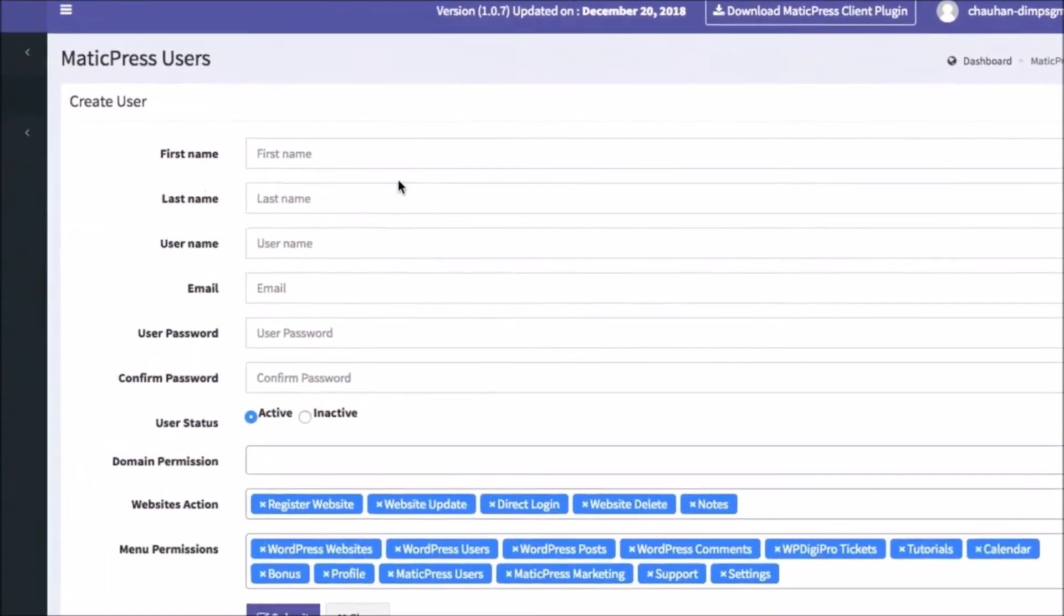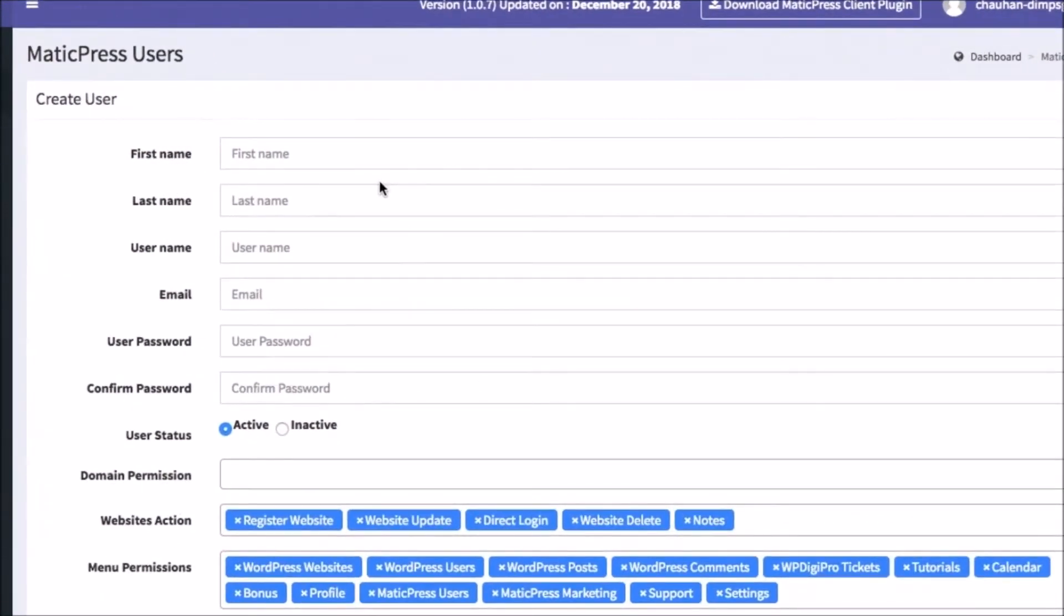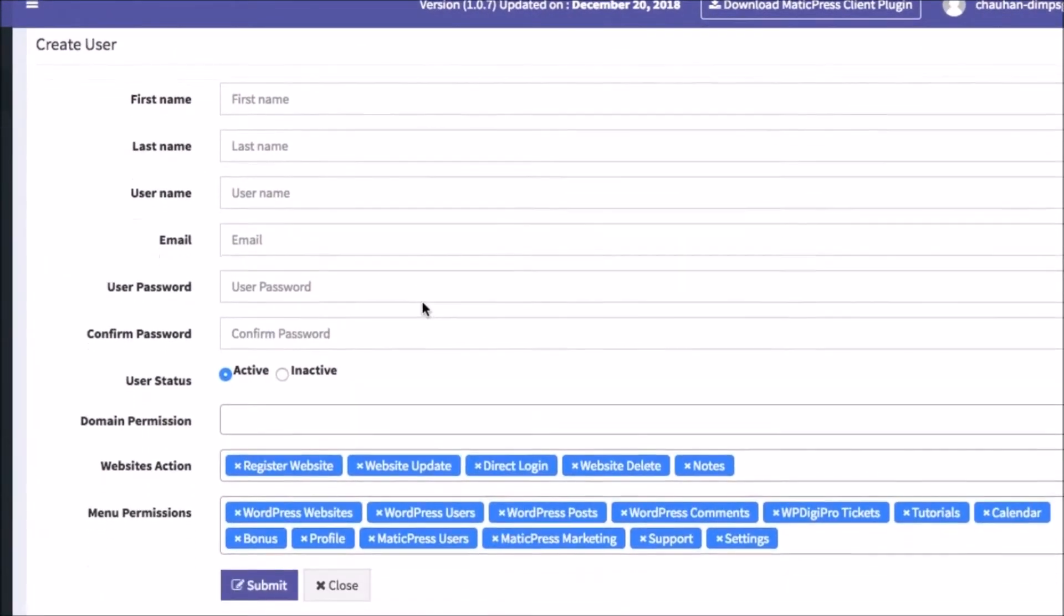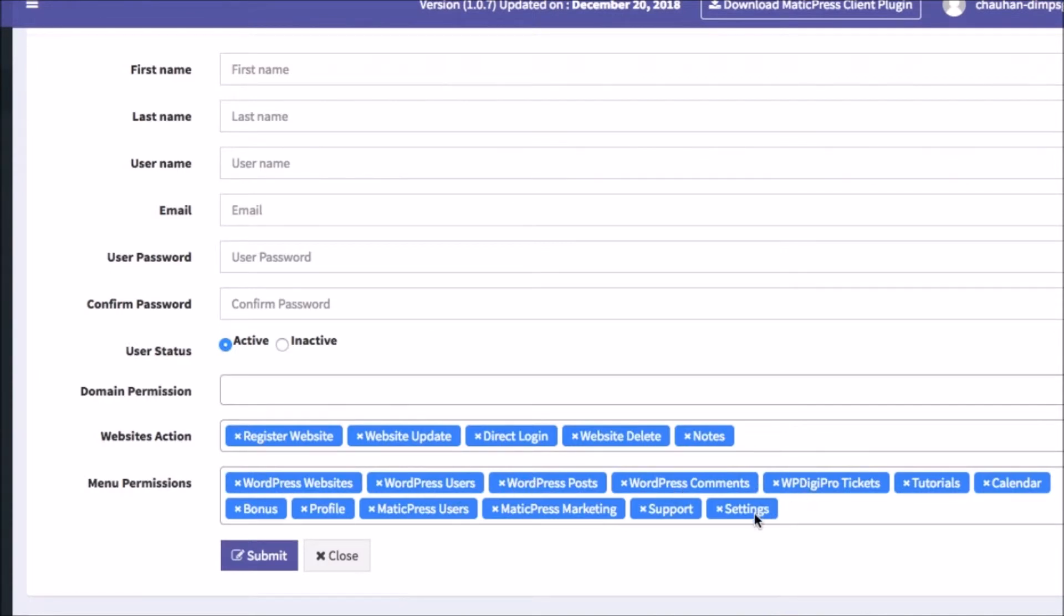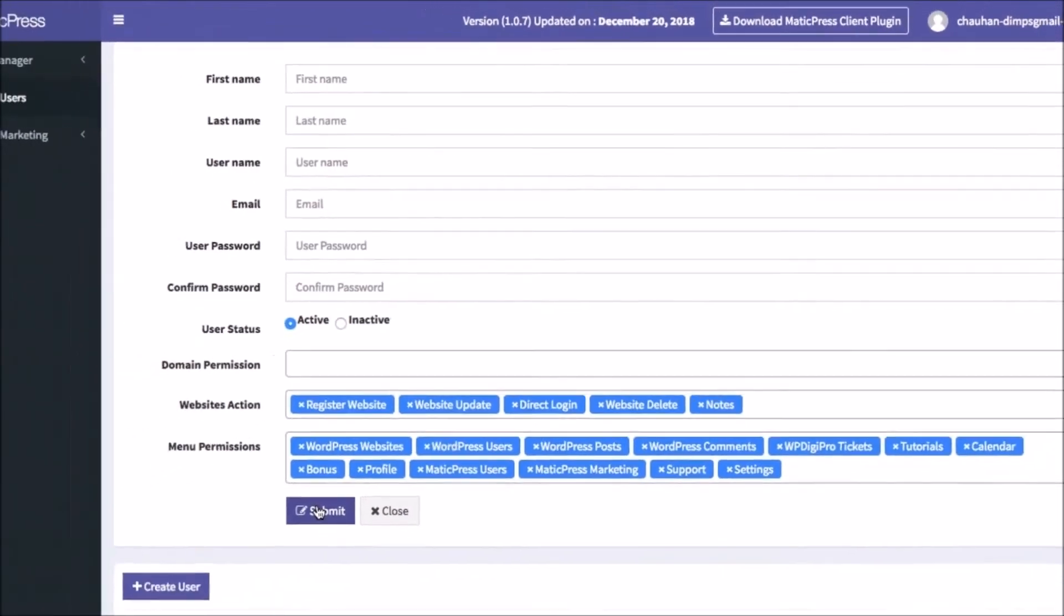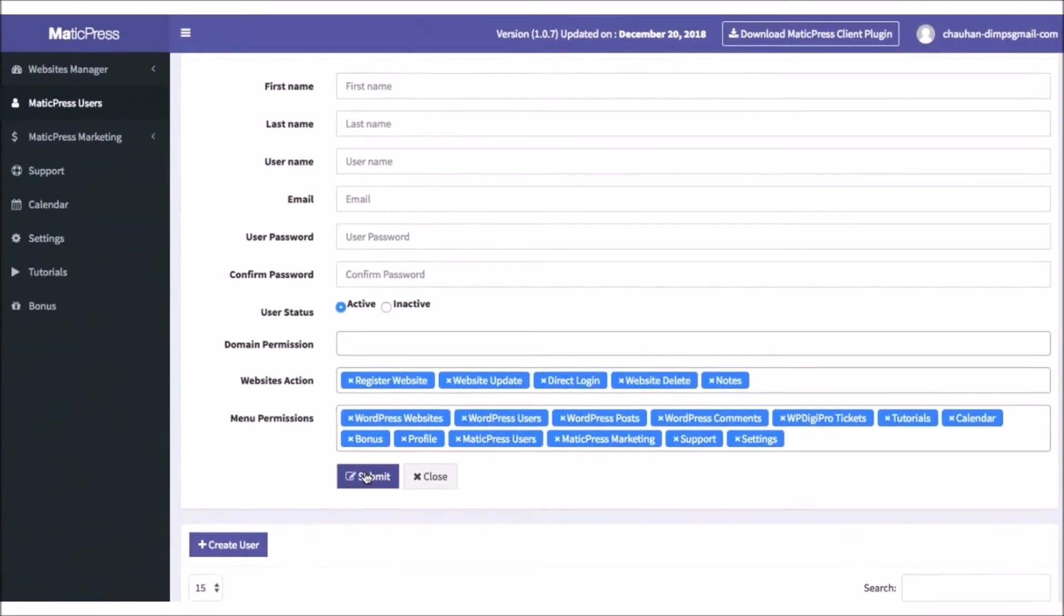MaticPress Users module allows you to fully manage your agency team, including the ability to choose what sites specific users can manage, and website actions they are allowed to take. This protects you from a new team member messing up an important client site, for example, or doing the same work another team member is supposed to do.